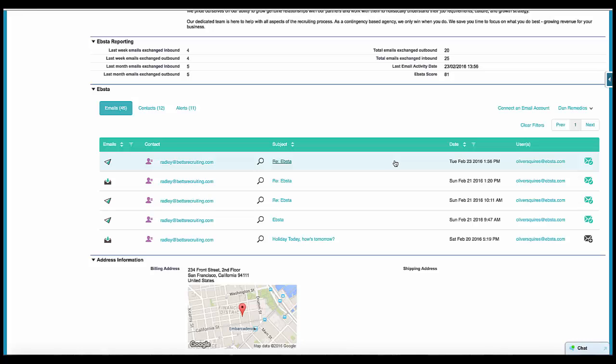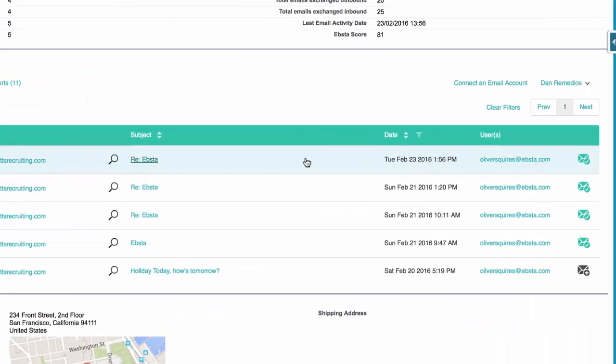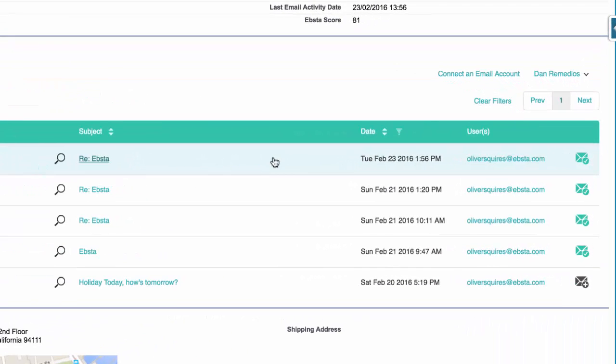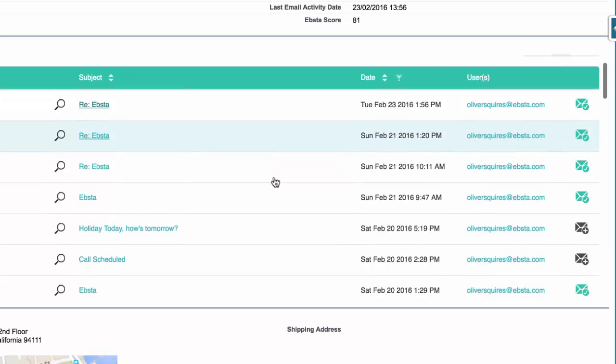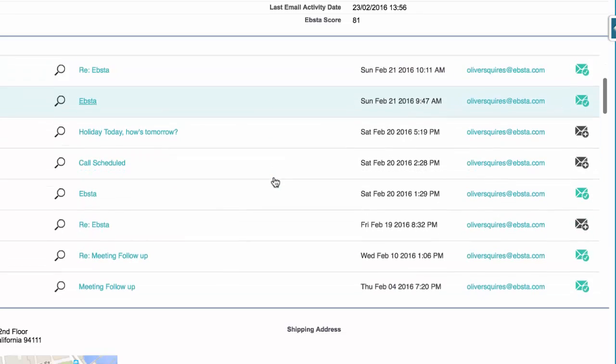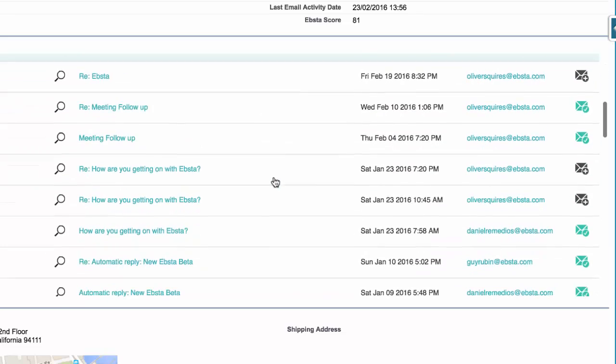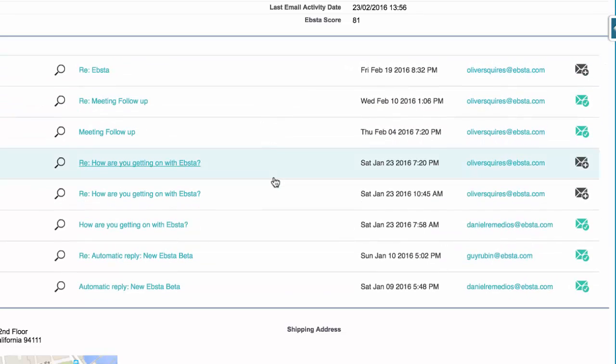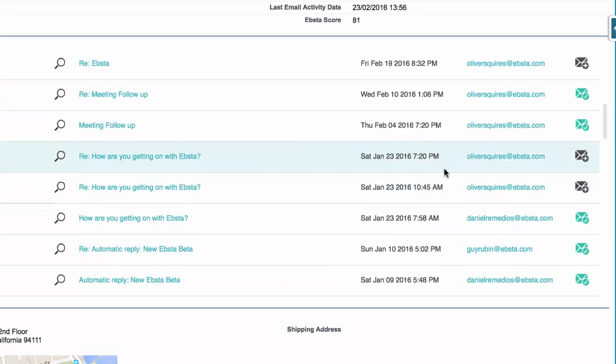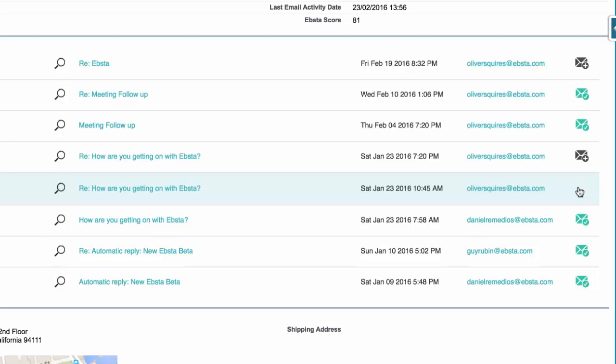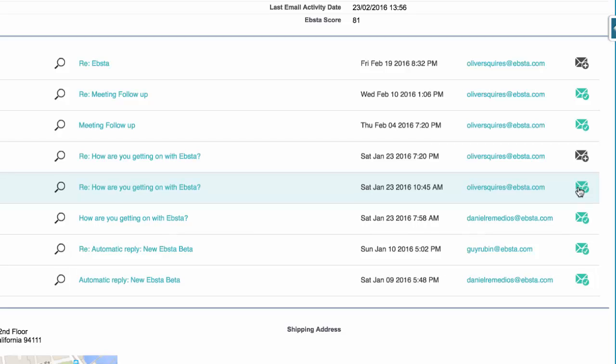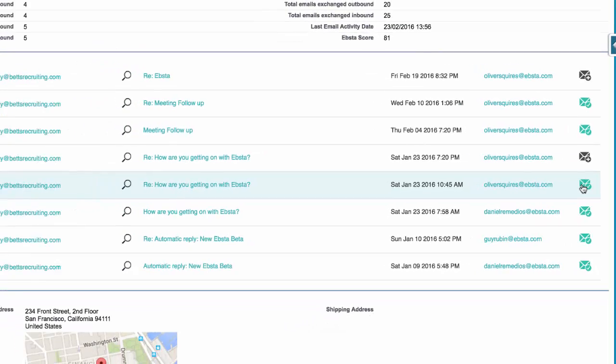If you want to add this email to Salesforce, you've got the ability to do that with EBSA also. You can see with the green tick that these emails have already been added. But any emails that haven't been added to Salesforce will be marked in black, and you can simply click on any of these buttons to immediately record this email to Salesforce.